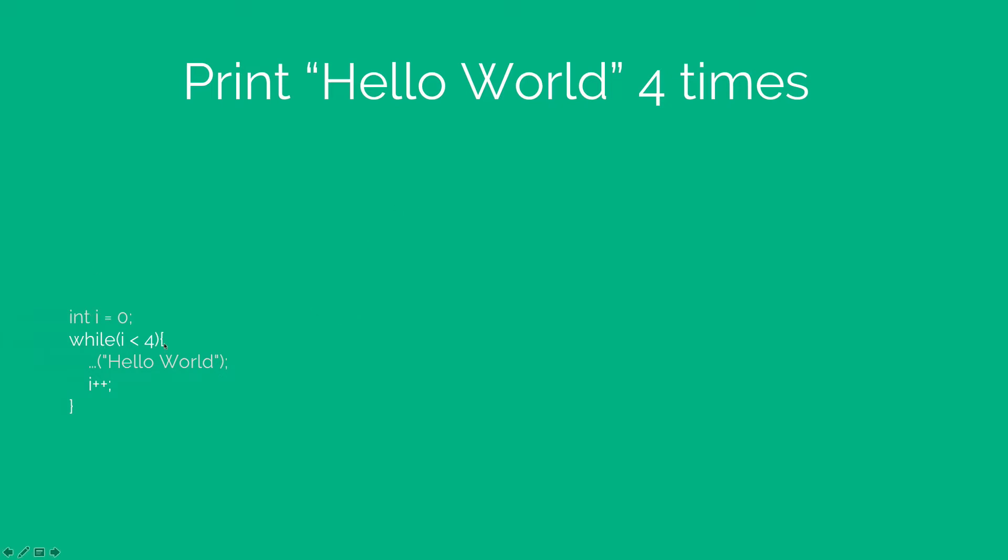while i < 4, print hello world. Don't forget to increase the value of i and don't forget to declare i in the first place, which you do outside the while loop.